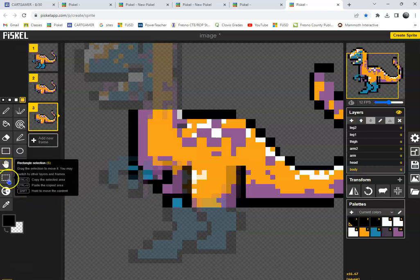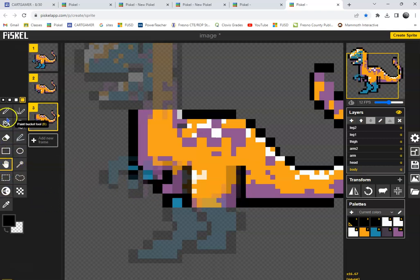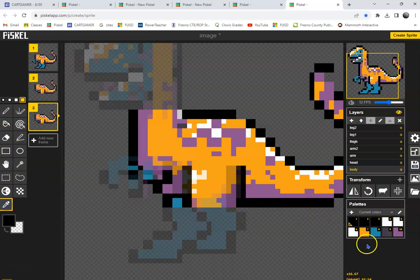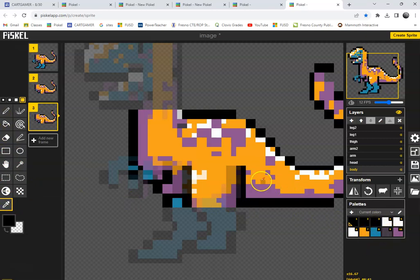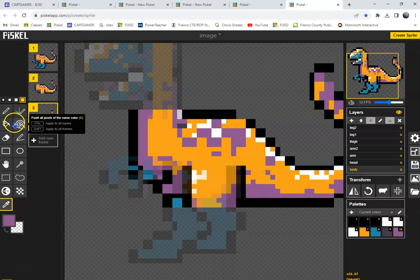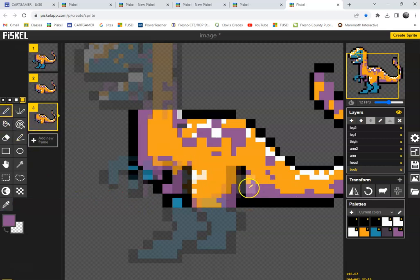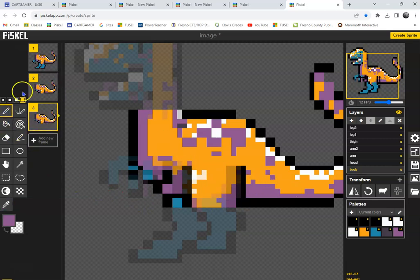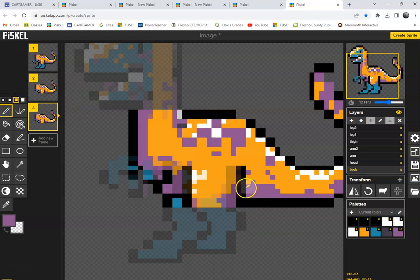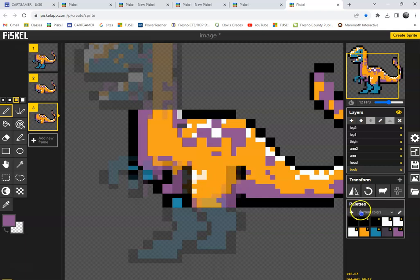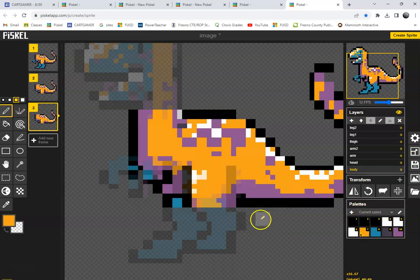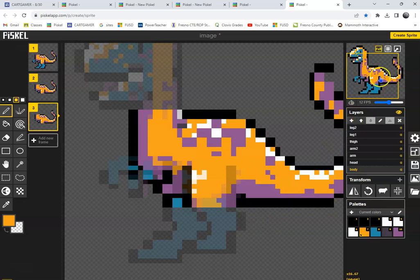And how we'll do that is color picker, pick this purple, and we'll just fill in. Get some orange, fill in, now it looks better.